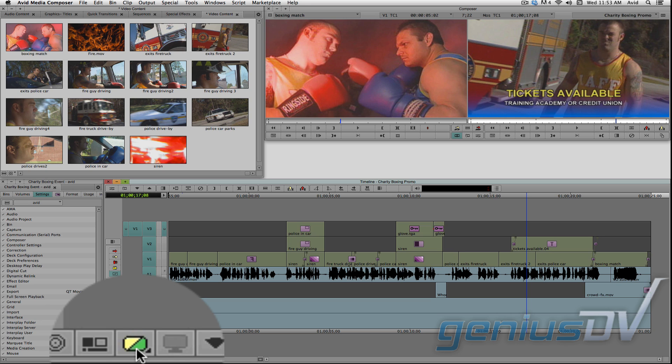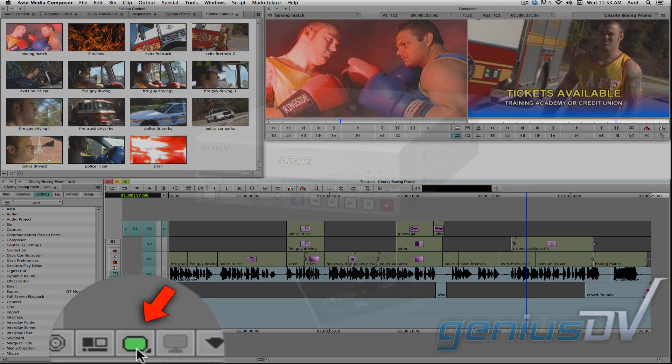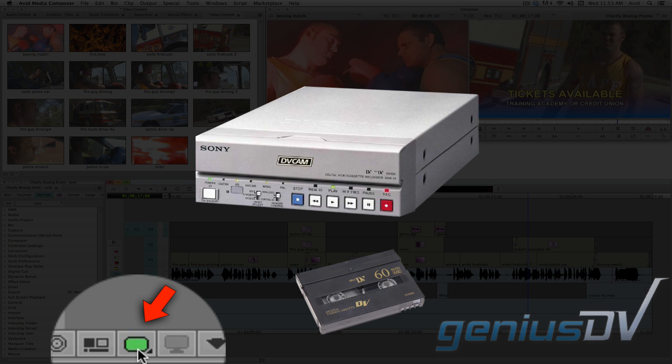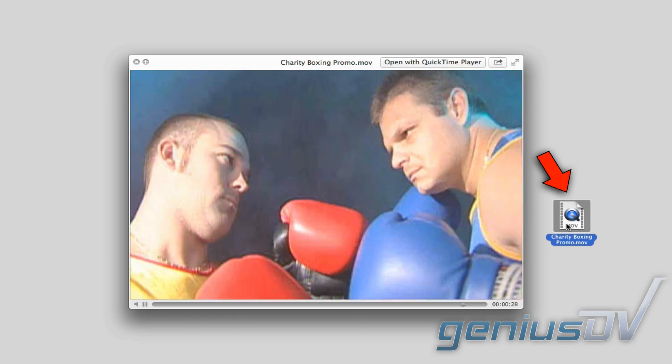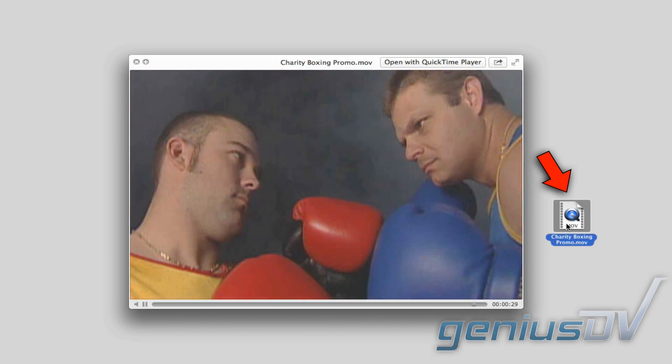Just don't forget to set it back to full quality before you play back to tape. Also, this video quality menu only affects the quality of output to tape. It will not affect the quality of an exported movie file.